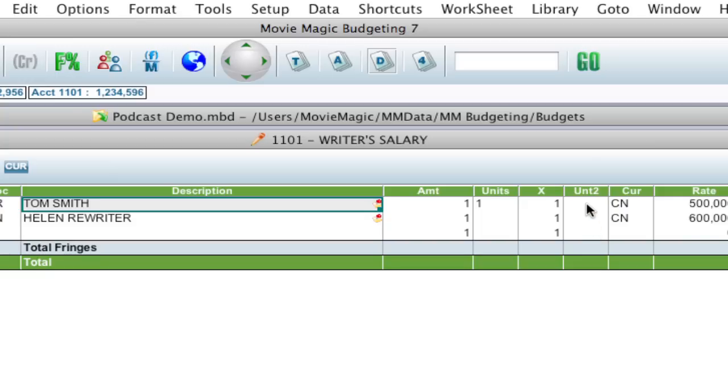So let's say you want to use this for something else. An example might be if you want to note if this was in kind or not. That was a question that came up recently from one of our users: how do I mark something as in kind? Well, a good way to do it is to reuse one of these columns.